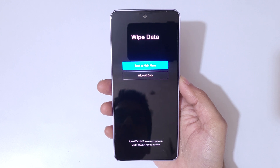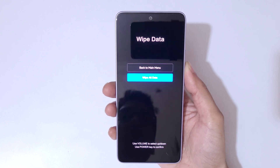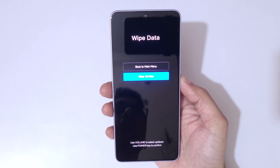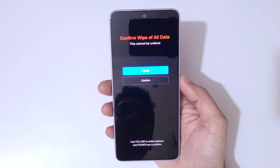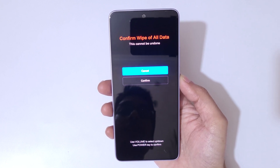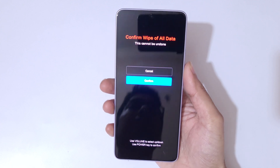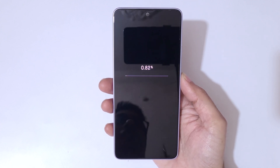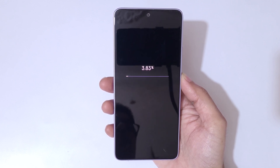You can see wipe data and wipe all user data options. Go to wipe all data and confirm. You can see 'Confirm wipe of all data — this cannot be undone.' Go to confirm and confirm it. Kindly wait, it is wiping data.